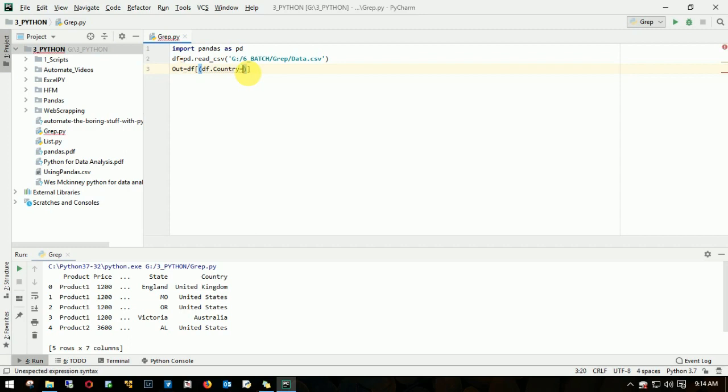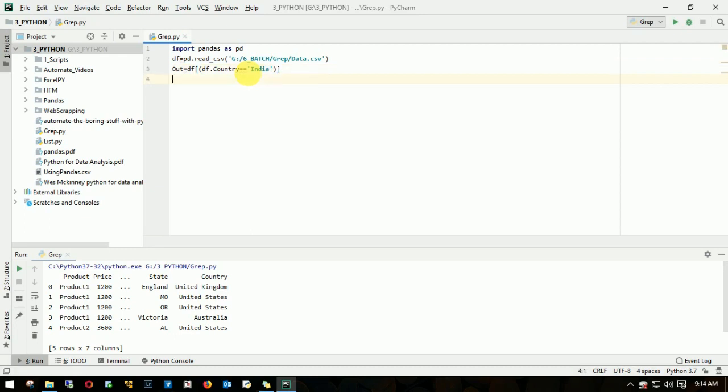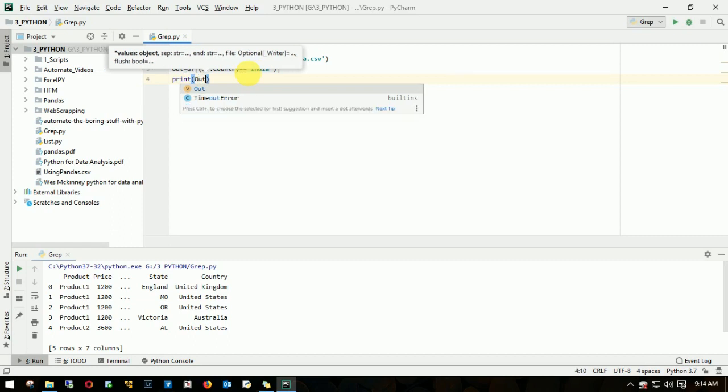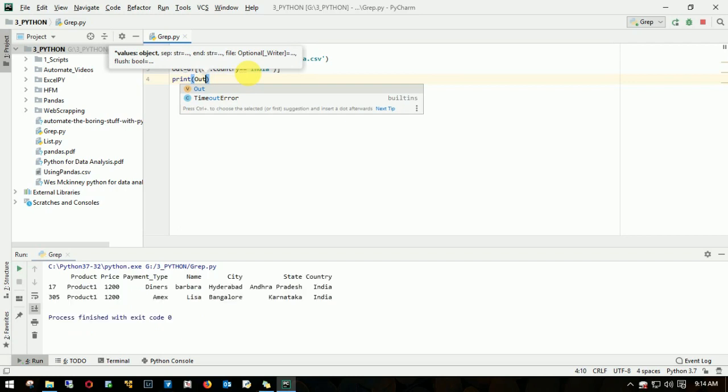It's not a single equals. You need to type twice so Python understands it's equal to India. I'll save it. Let me print before I throw this output to a file. Print the dataframe is out. If I run this, here you go. We got the two records.